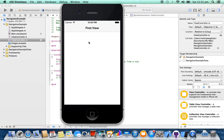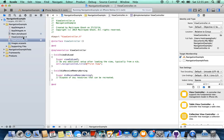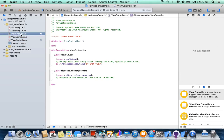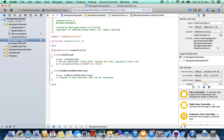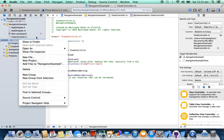So now here we are going to select a button, pressing which we are going to see a new page. So let's create another Objective-C class.